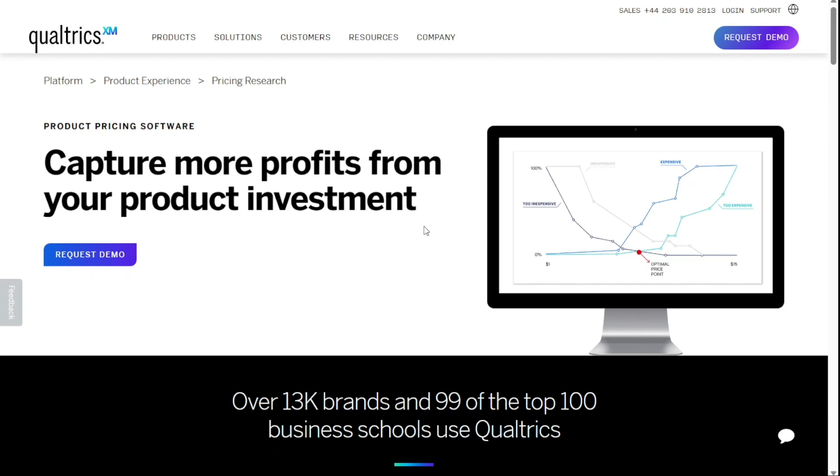And for the pricing, you can take a free trial that Qualtrics offers, but no free plan, and their prices are based on your requirements – so variable prices.